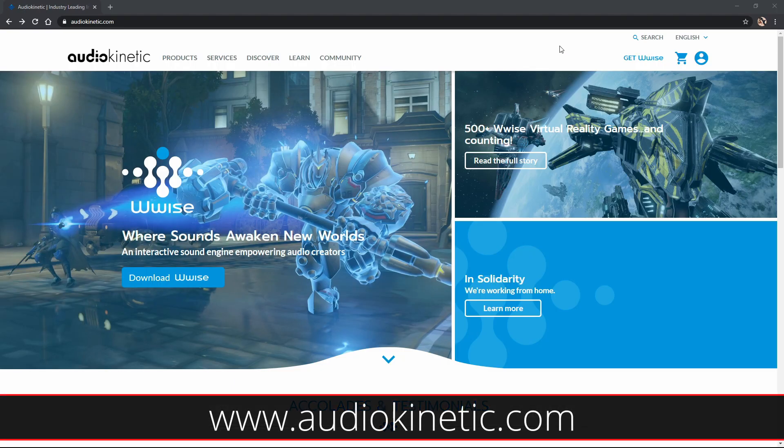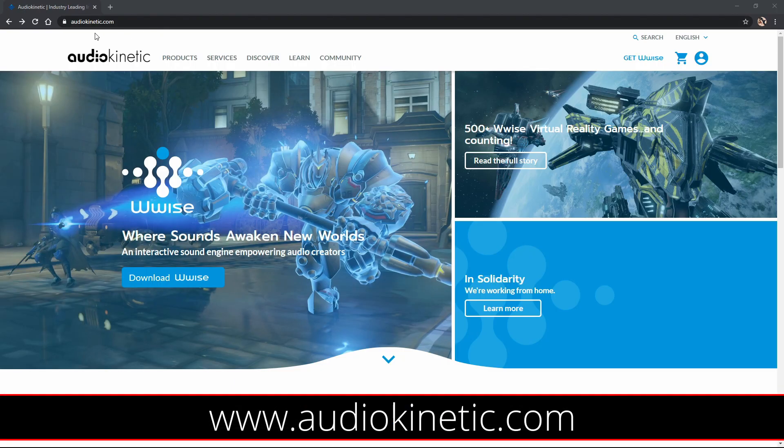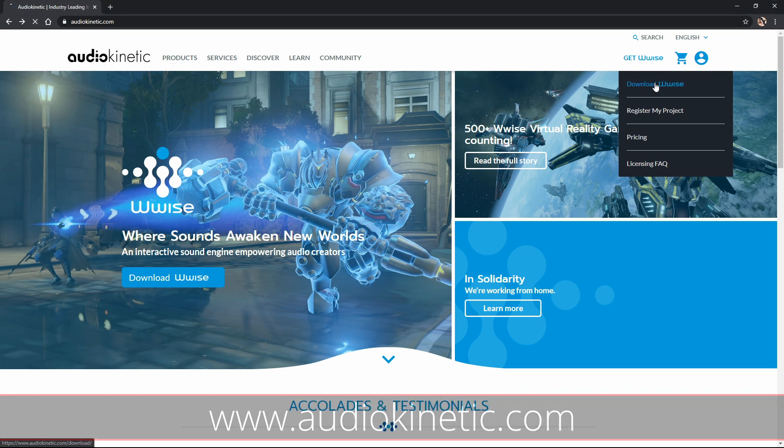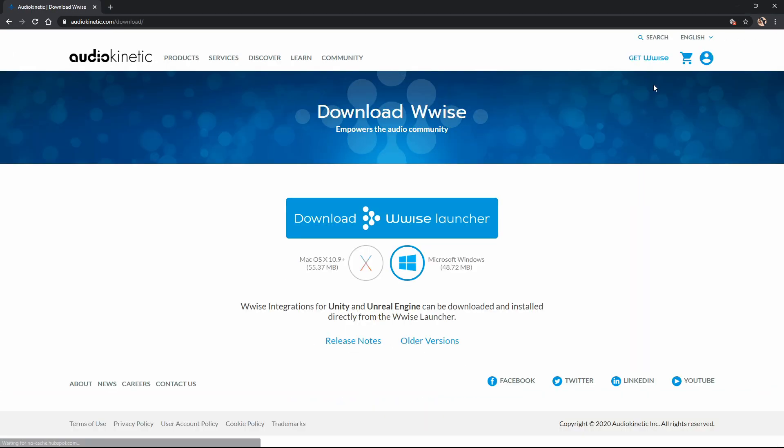We'll start out by going to www.audiokinetic.com, find the button that says Get WISE, and then press Download WISE. You'll see a big button that says Download WISE Launcher, press that to get started.